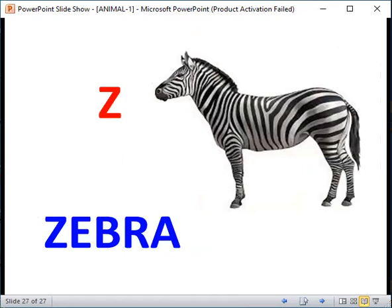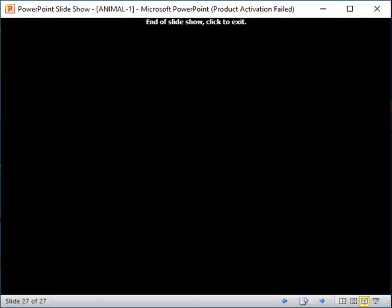These are the animals from A to Z. If you like this video, please subscribe so that you will not miss any of my videos. Thank you so much.